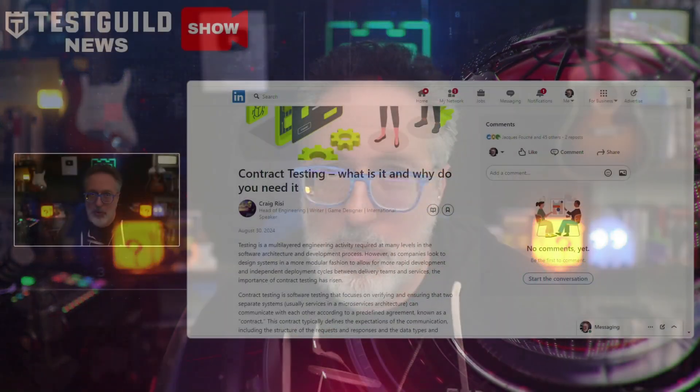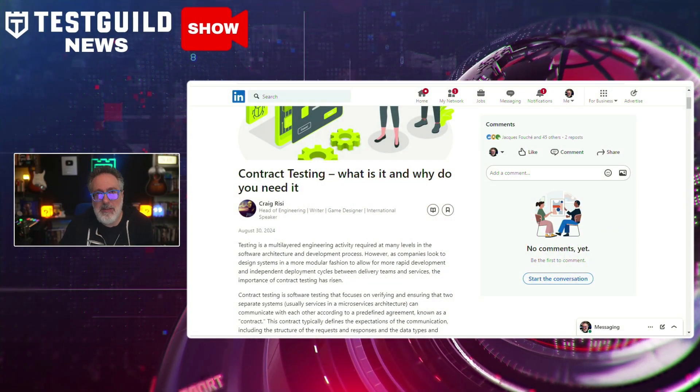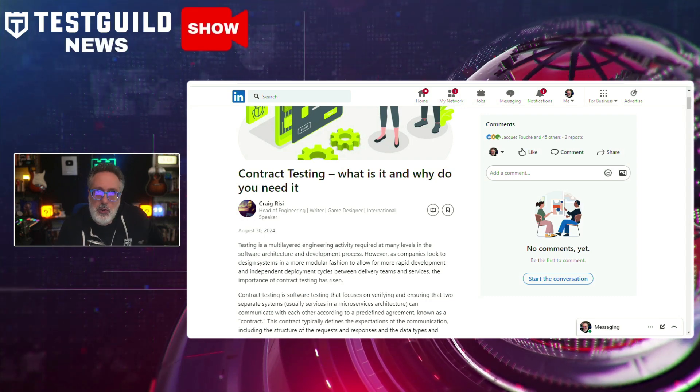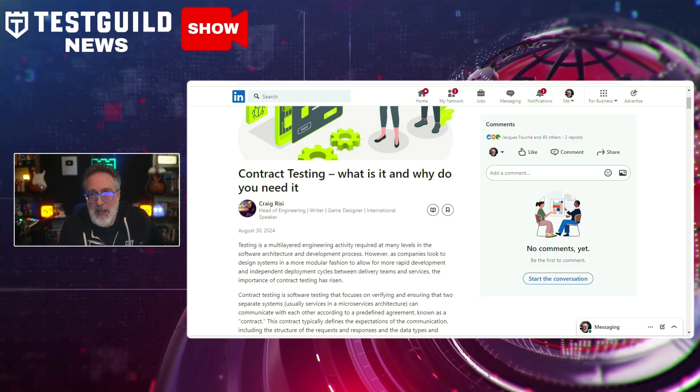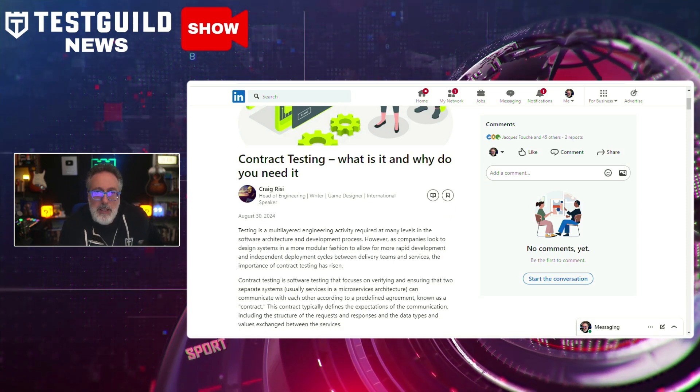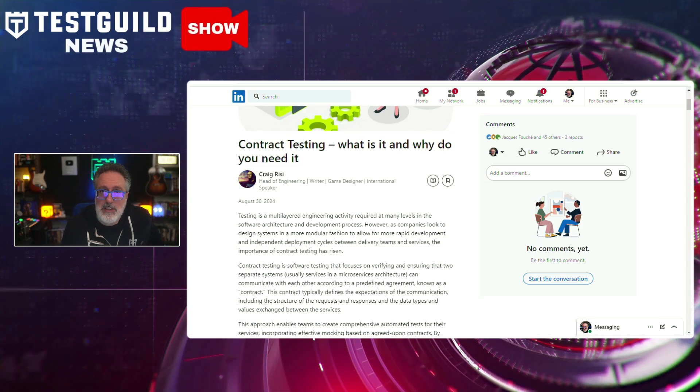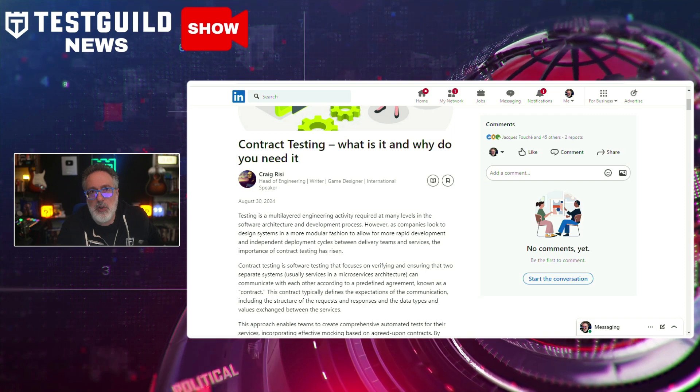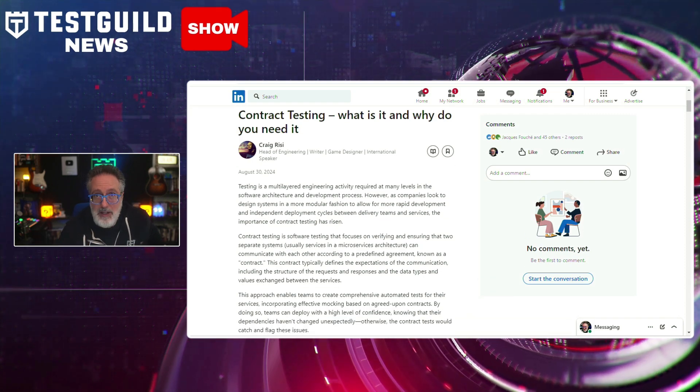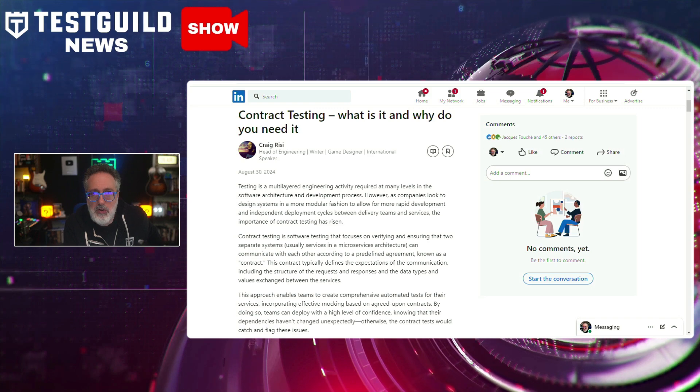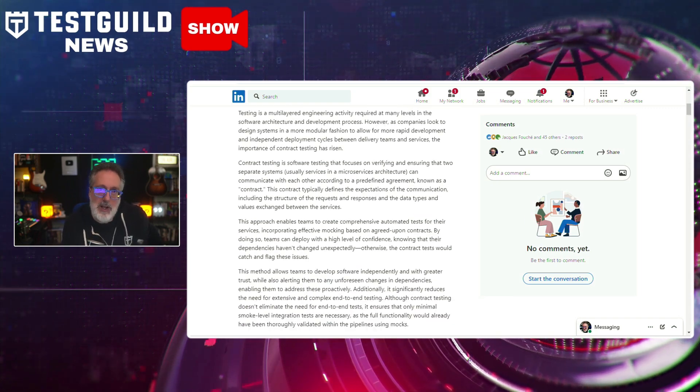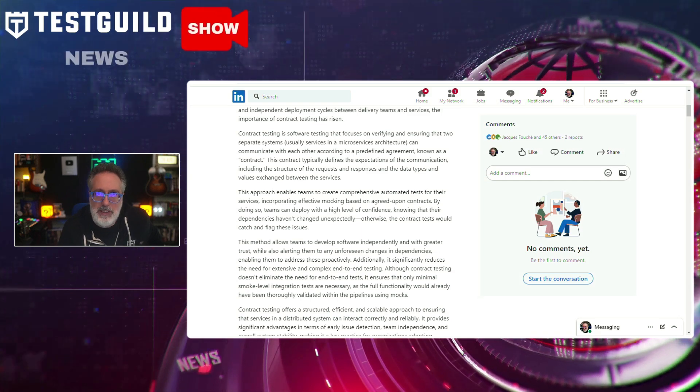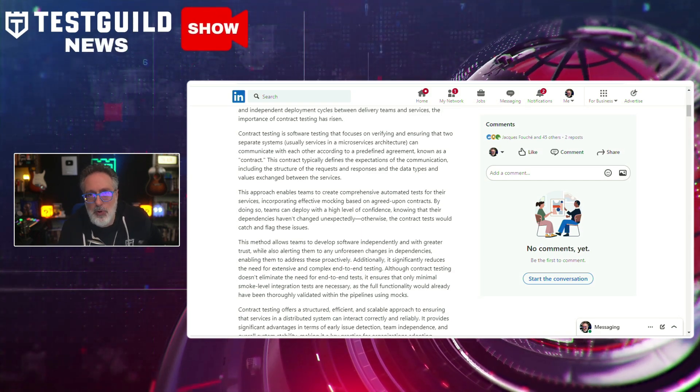And also one of the topics the guild told me they want to hear more about is contract testing. So I was really happy to find or stumble across this recent blog post by Craig that explains the concept and significance of contract testing in software development. Craig explains the concept and significance of contract testing in the software development lifecycle. If you don't know, contract testing focuses on verifying the interaction between microservices and ensuring the changes in one service don't break the functionality of another. This method is essential in modern application architectures where multiple microservices must interact seamlessly.